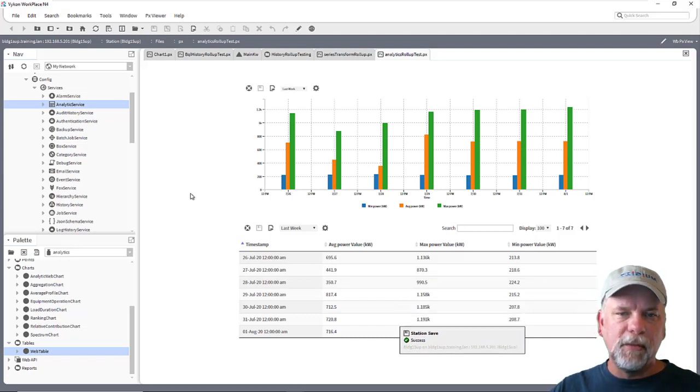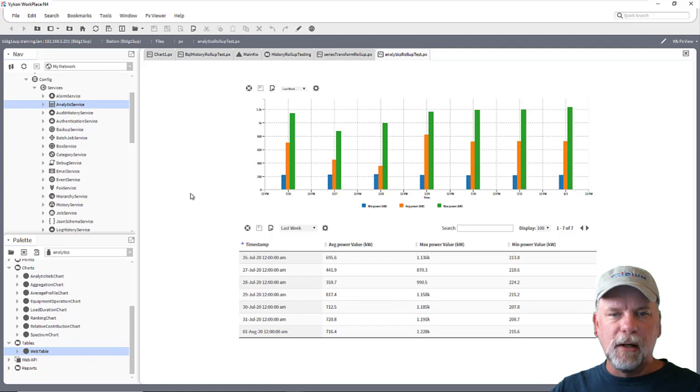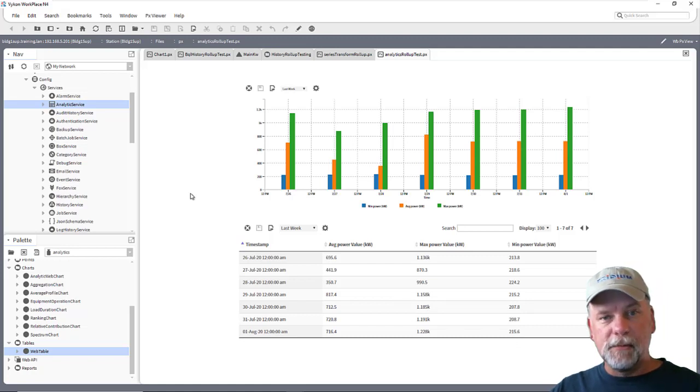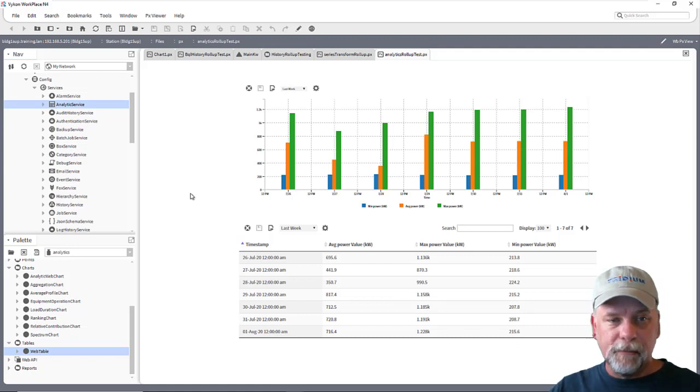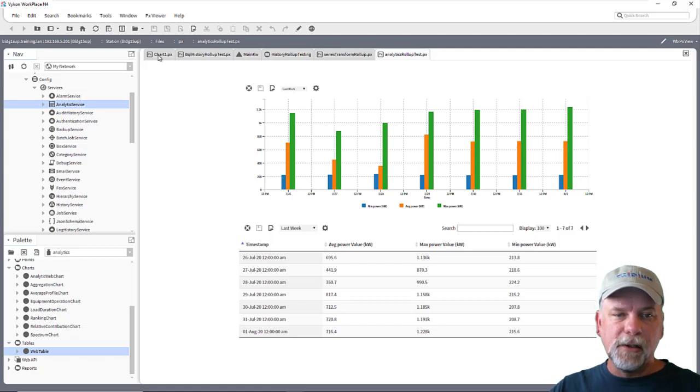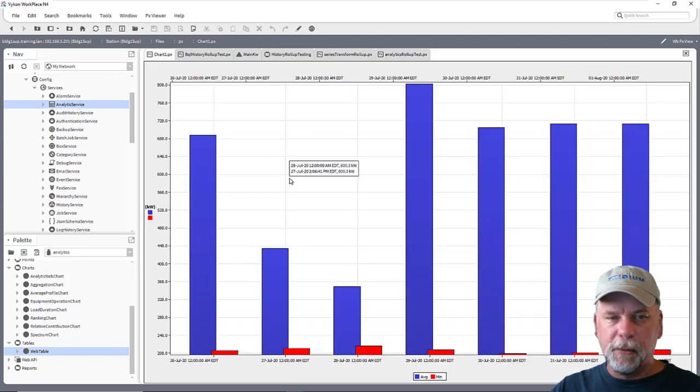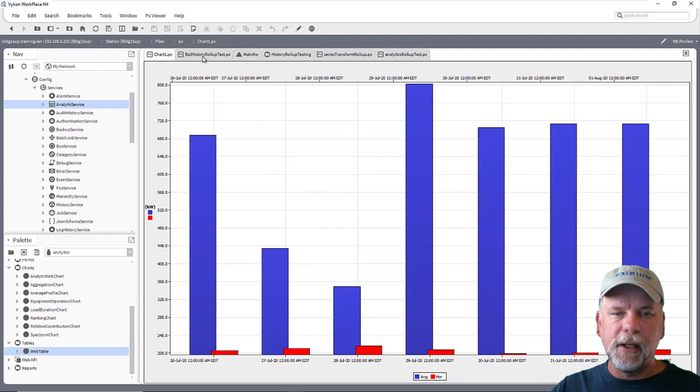So there's lots of ways to roll up data within Niagara that roll up the historical data and some of the simplest ways are using the charts with the legacy chart builder that we went through and demonstrated.